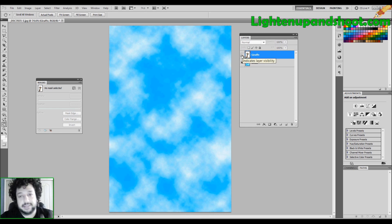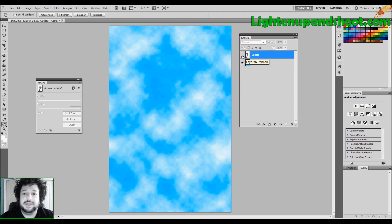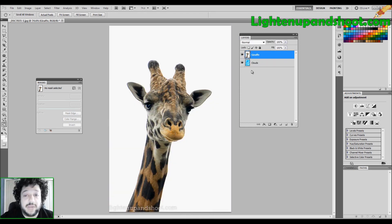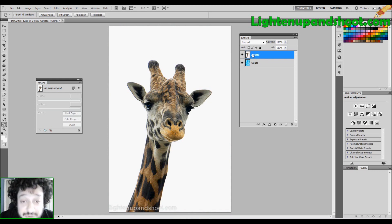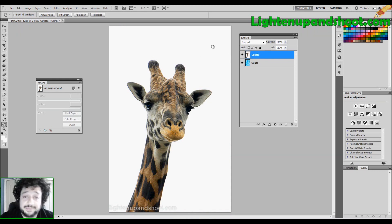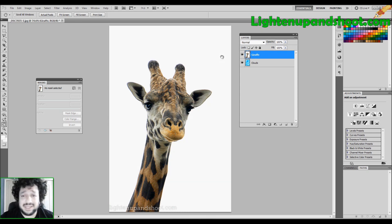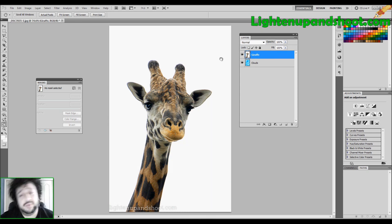In any case, the point is that I want some of these clouds to shine through. The problem is that this giraffe layer is just too big. So how do I do it?